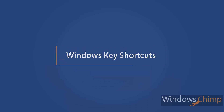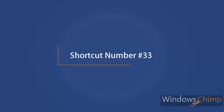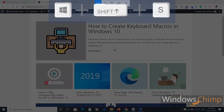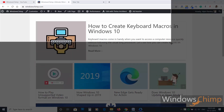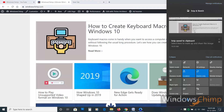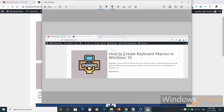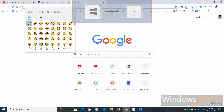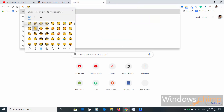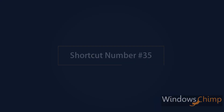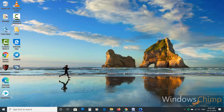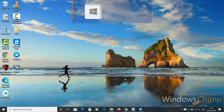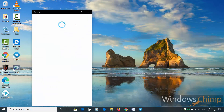Windows key shortcuts. Shortcut number thirty-three: pressing Windows plus Shift plus S allows you to copy part or the whole screen into the clipboard. Clicking on its notification lets you edit and save. Shortcut thirty-four: press Windows plus Dot to open the emoji bar. Shortcut thirty-five: to open the action center press Windows plus A.